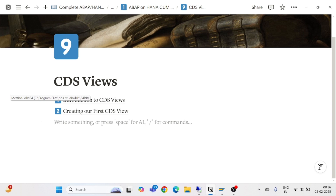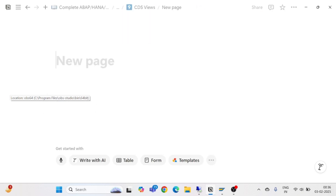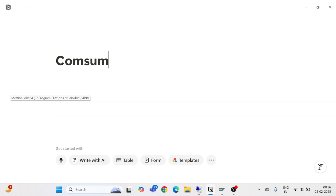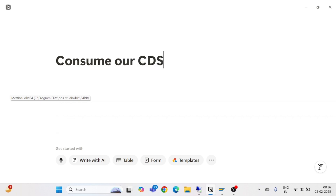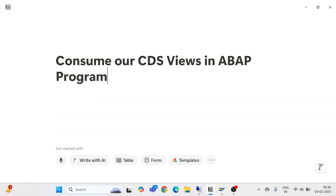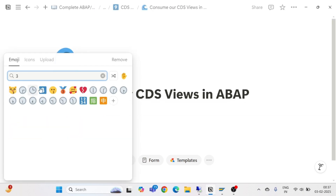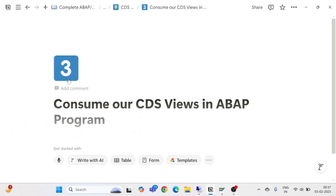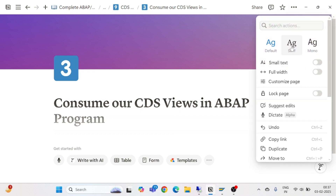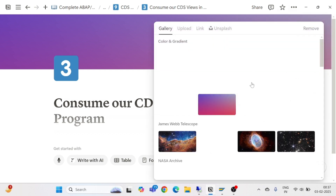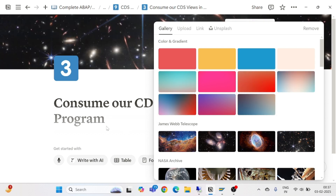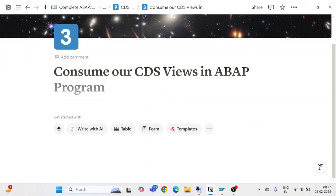Hello and welcome everyone to another episode of Core Data Services. In the previous session we saw how to create our first CDS view. Now in this part we are going to see how to consume our CDS views in an ABAP program — consuming CDS view in ABAP programming.